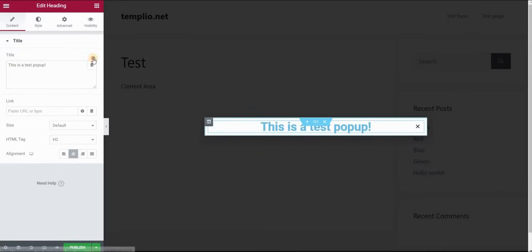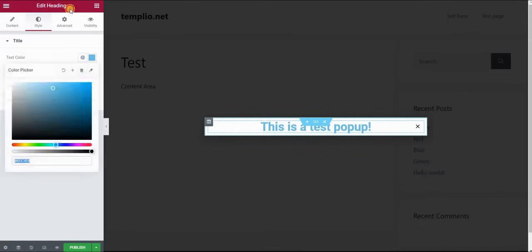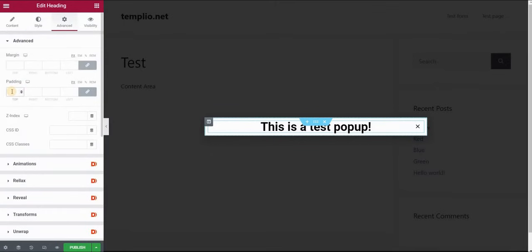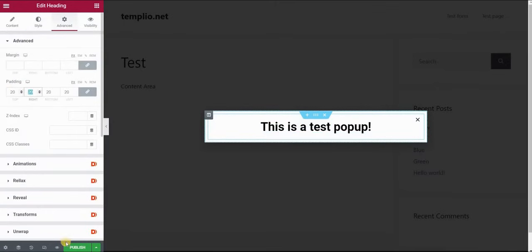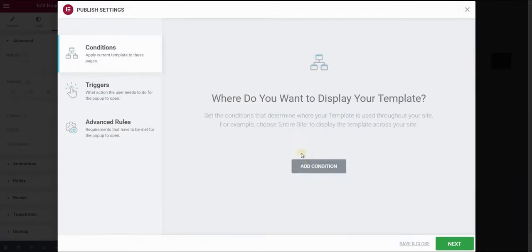Let's just style it a little bit. I will give it black color and maybe some padding and click publish.